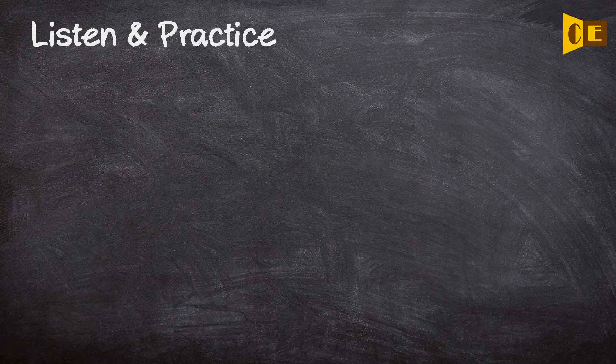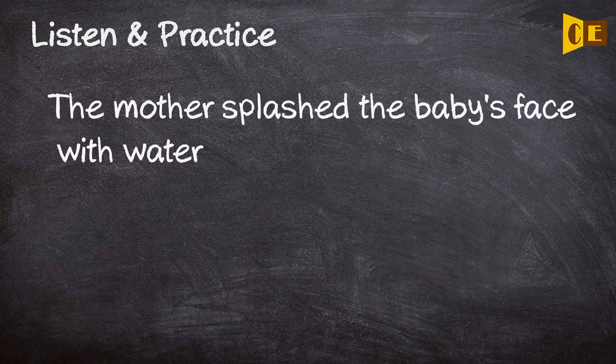Listen and practice. The mother splashed the baby's face with water.